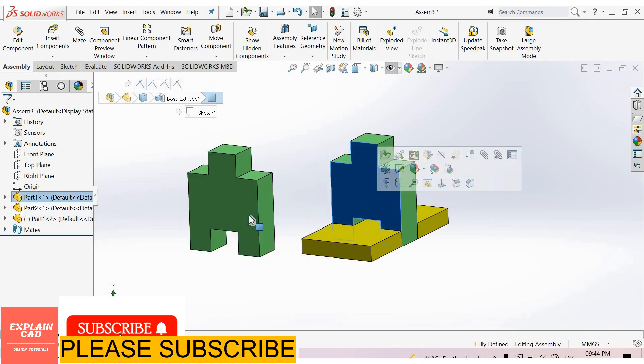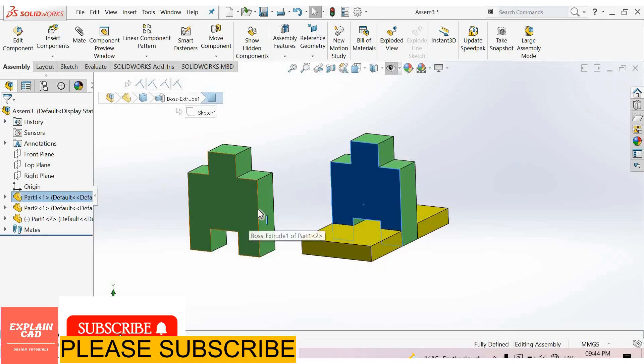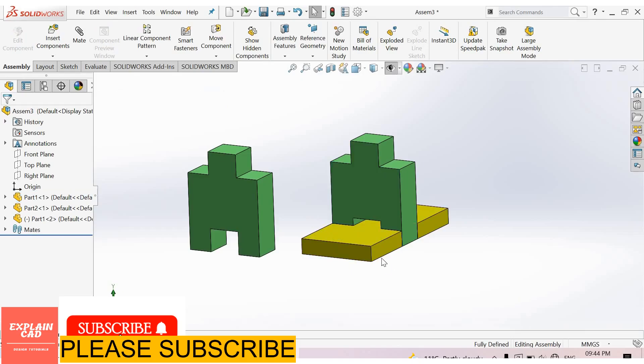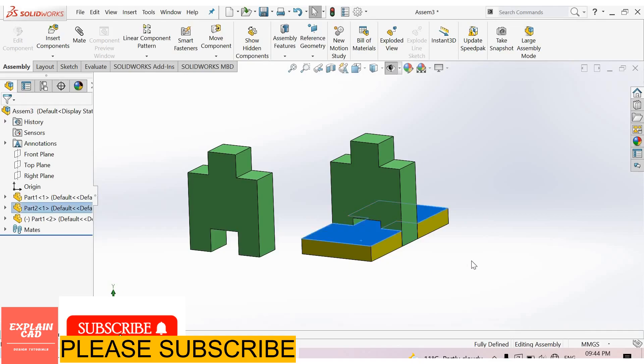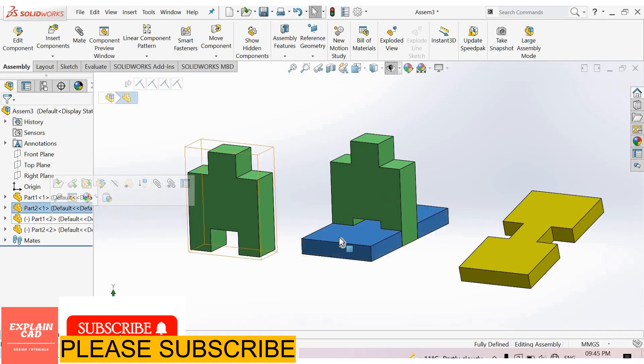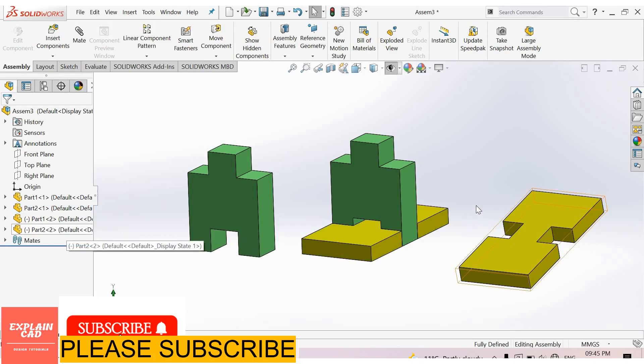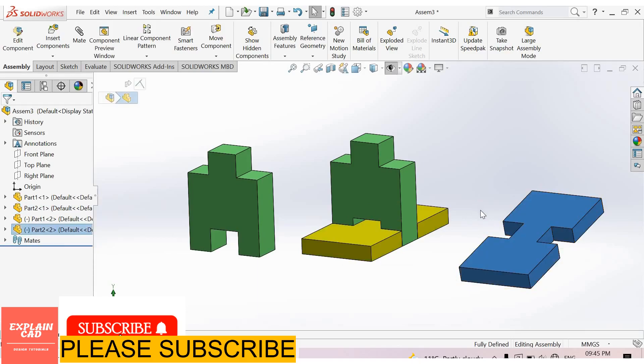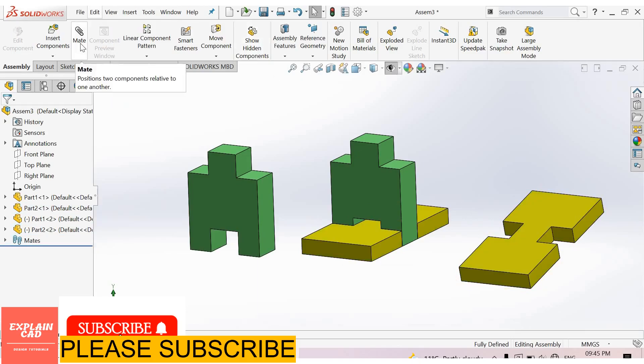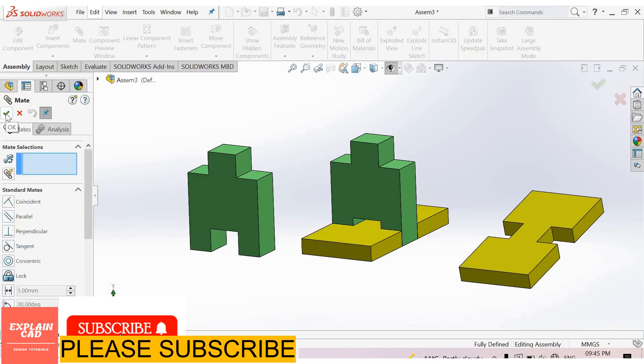This part is coming two times in this assembly. Now same here, press and hold Control button and click and hold this part. Part 2 first is this, Part 2 second is this one. We will discuss mates. Thanks for watching, please subscribe.